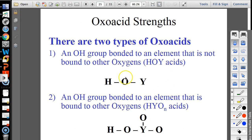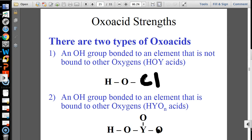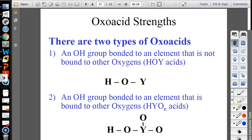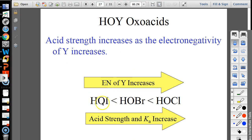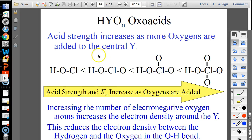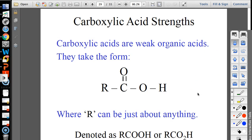Oxoacids — where the hydrogen is bonded to oxygen — come in forms with one oxygen or more than one. As you add more oxygens, the acid gets stronger. This is the electronegativity effect: the more electronegative the central atom bonded to the oxygens, the stronger the acid, because electrons are pulled away from the O-H bond, making it easier to lose the hydrogen. As you add more oxygens, the Ka increases.